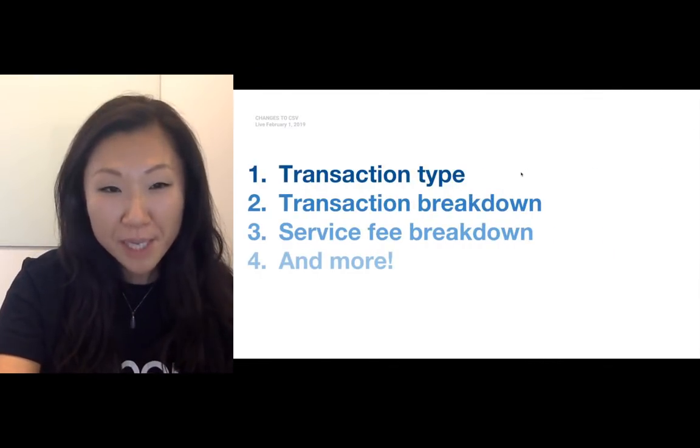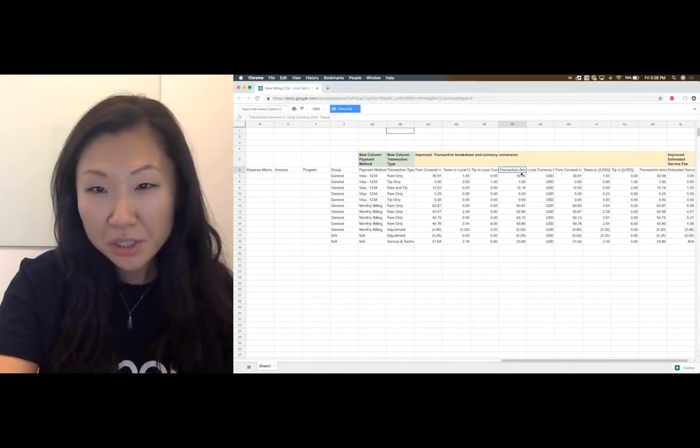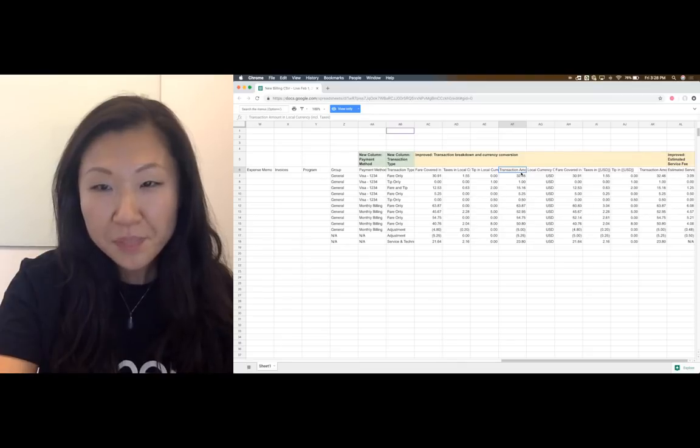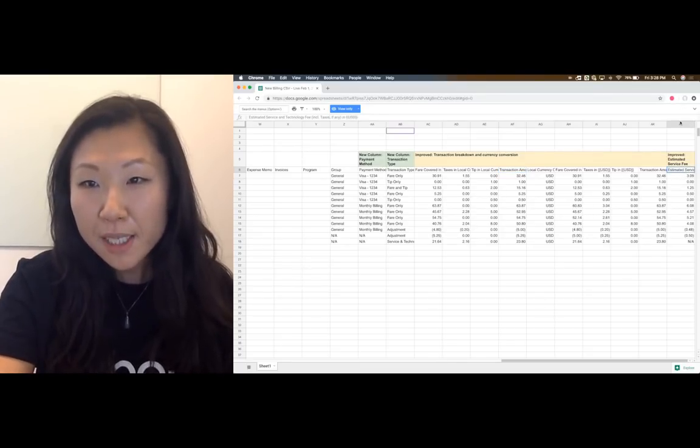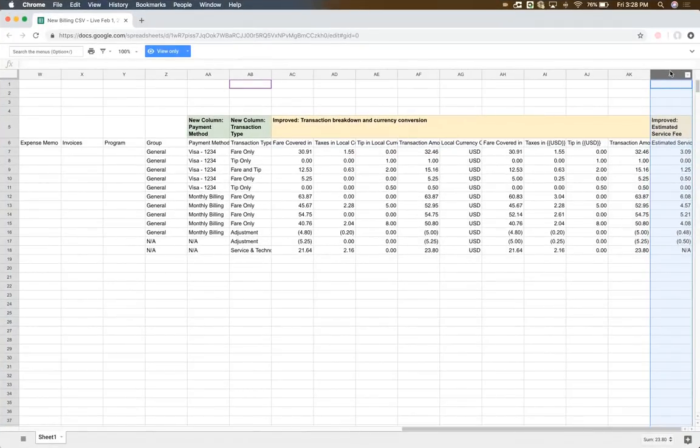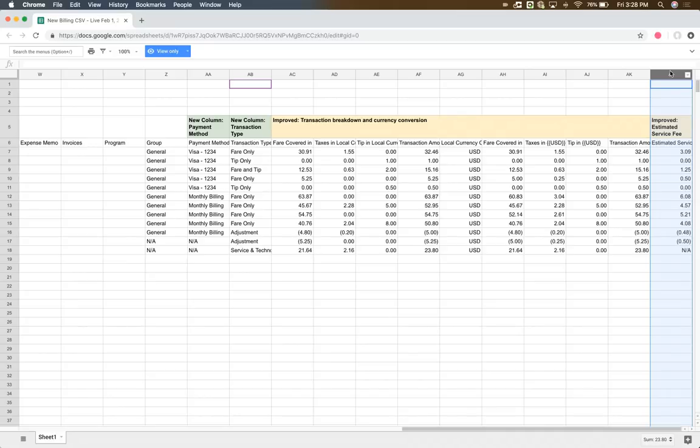And of course, we have the service fee breakdown that I mentioned earlier. What this means is that in the last column here in AL, for every transaction that has taken place, so in every row, we have given you an estimated service fee. Now this is the amount that can be attributed back to this transaction. However,